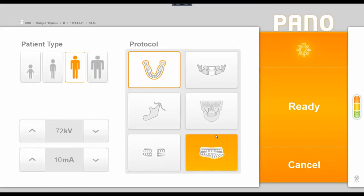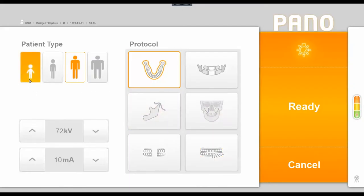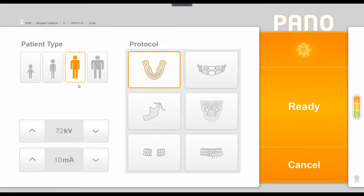Once we're in this interface, we have options to choose our patient type from a child setting to a small, medium, or large adult. You'll notice that it defaulted to the medium adult patient once we came into the interface. If these preset sizes are not adequate for you, you can change them using the manual adjustments of KV and MA in the lower left corner.